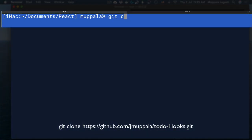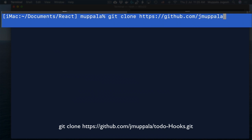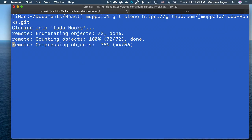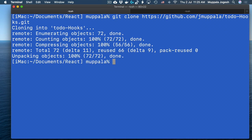Here I am in my Documents React folder, and then clone the Git repository that contains a React application with a couple of class components.